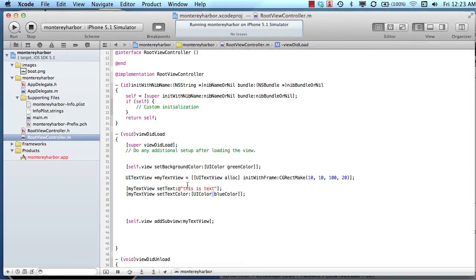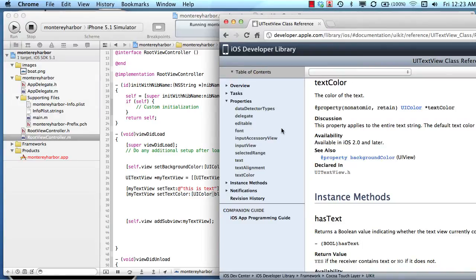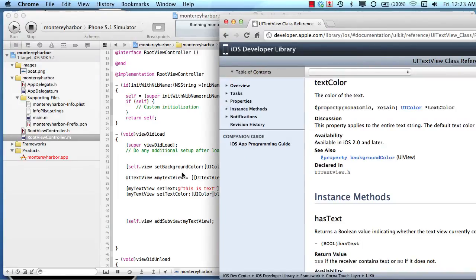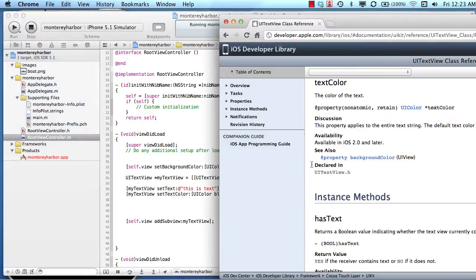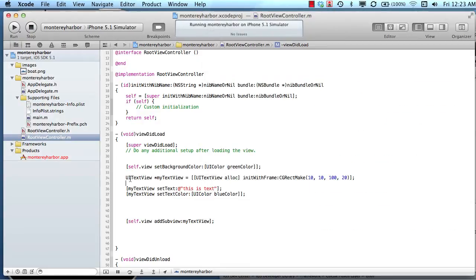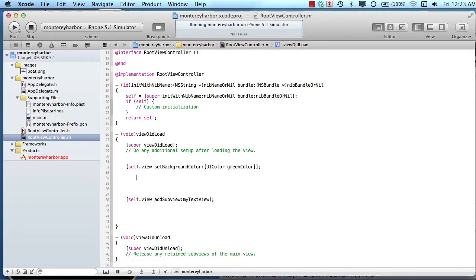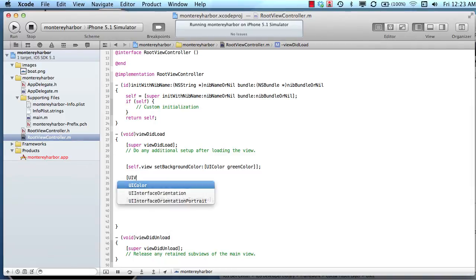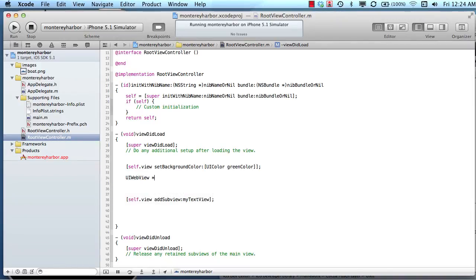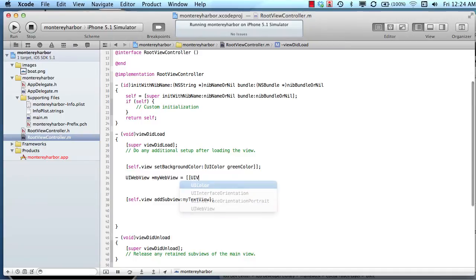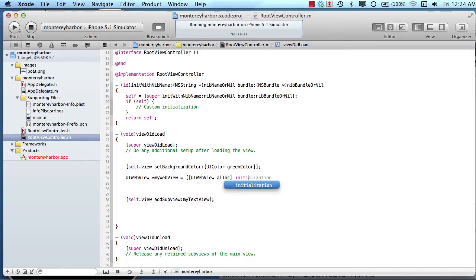The next thing we need to talk about are methods. So in methods, it's a little bit different, and let's use a different example. Let's set up a UIWebView. UIWebView, you'll notice some similarities here as we go. myWebView equals UIWebView, allocate some memory,